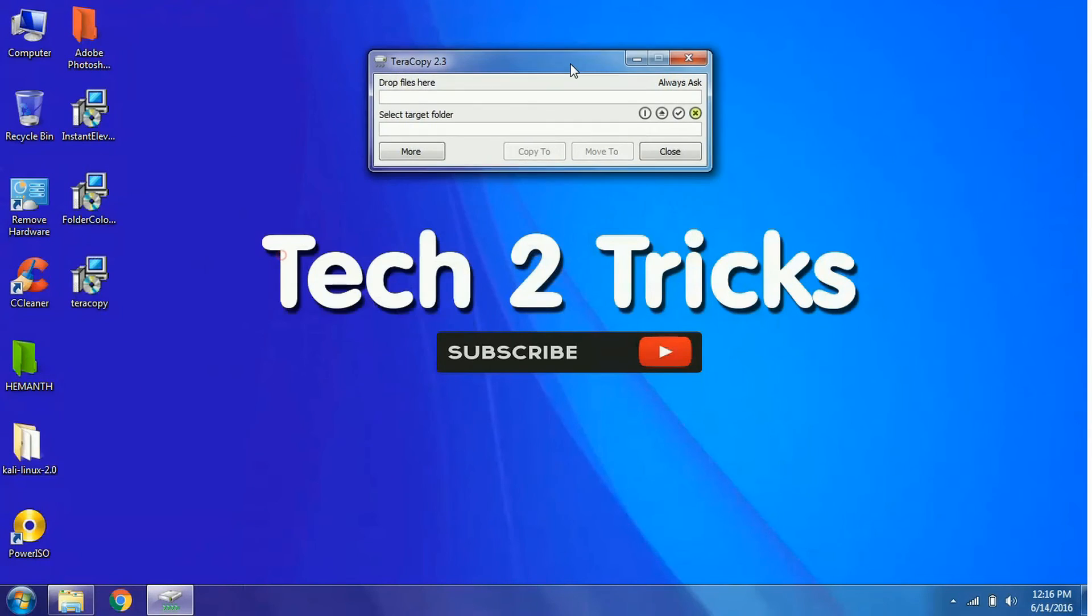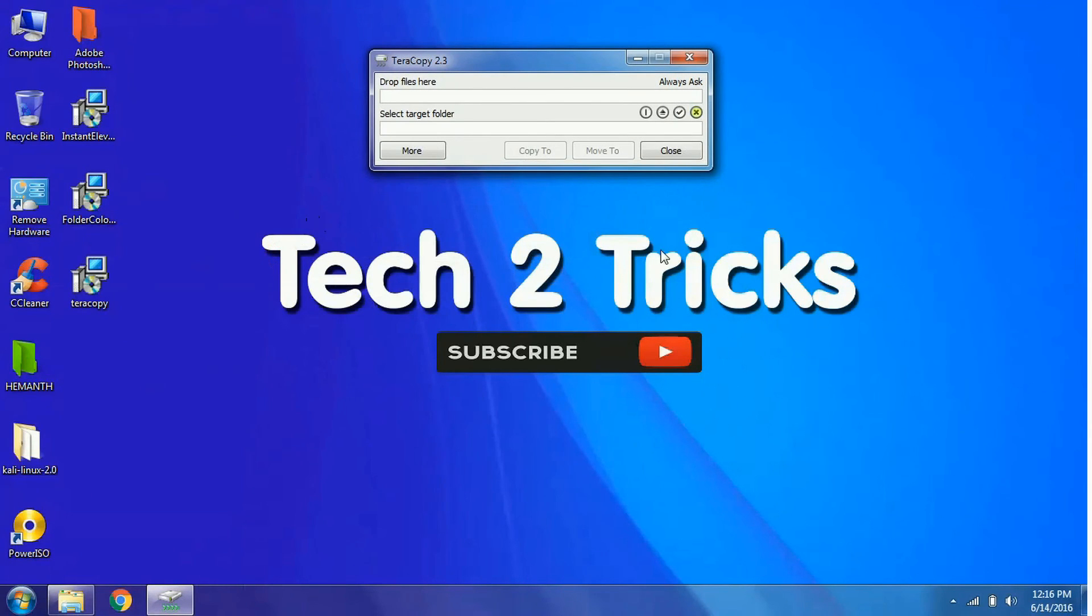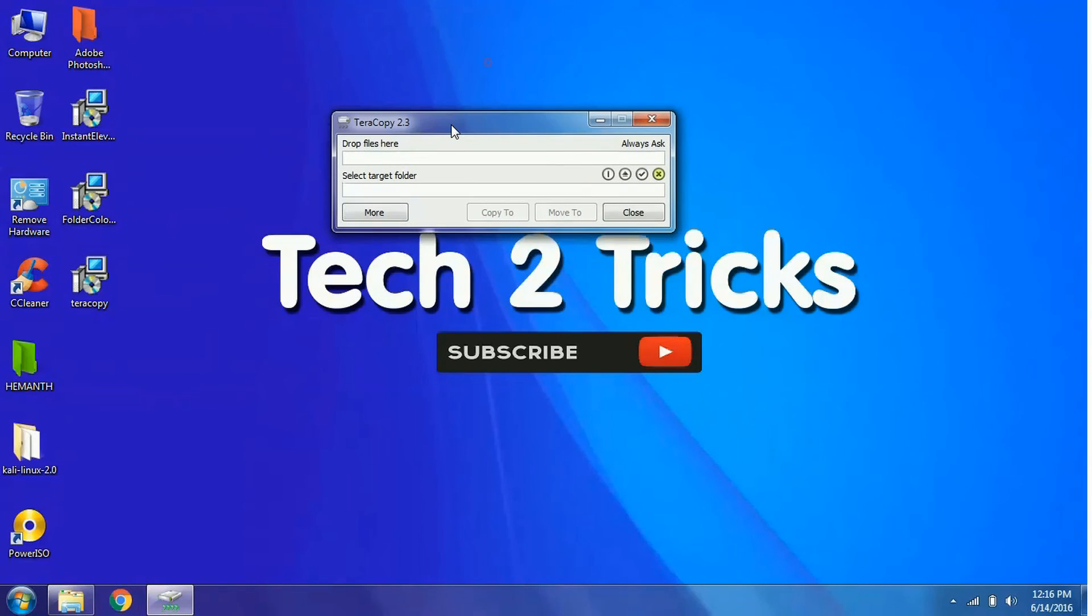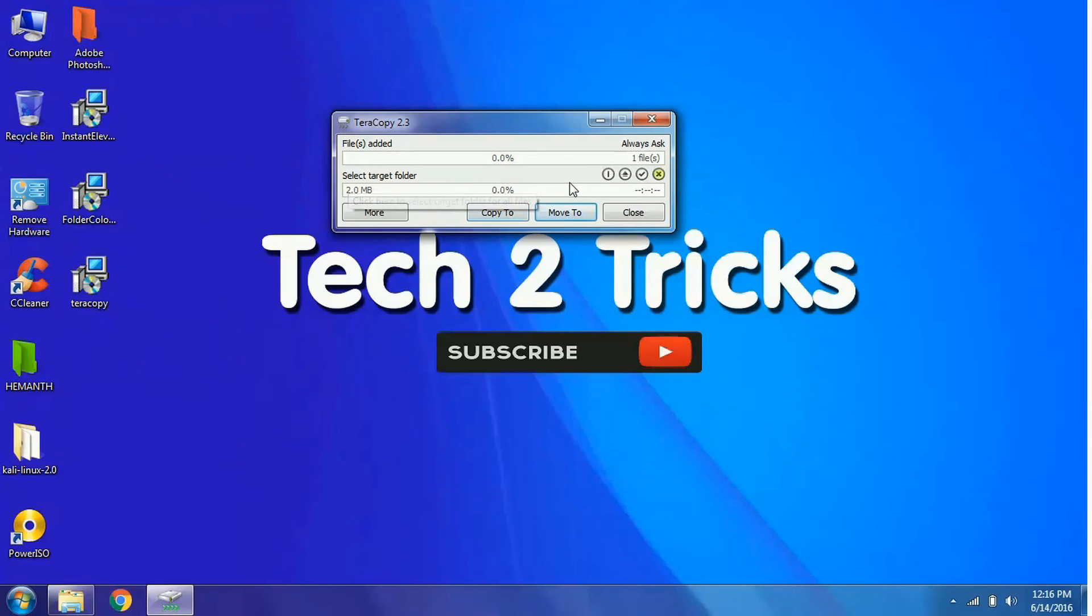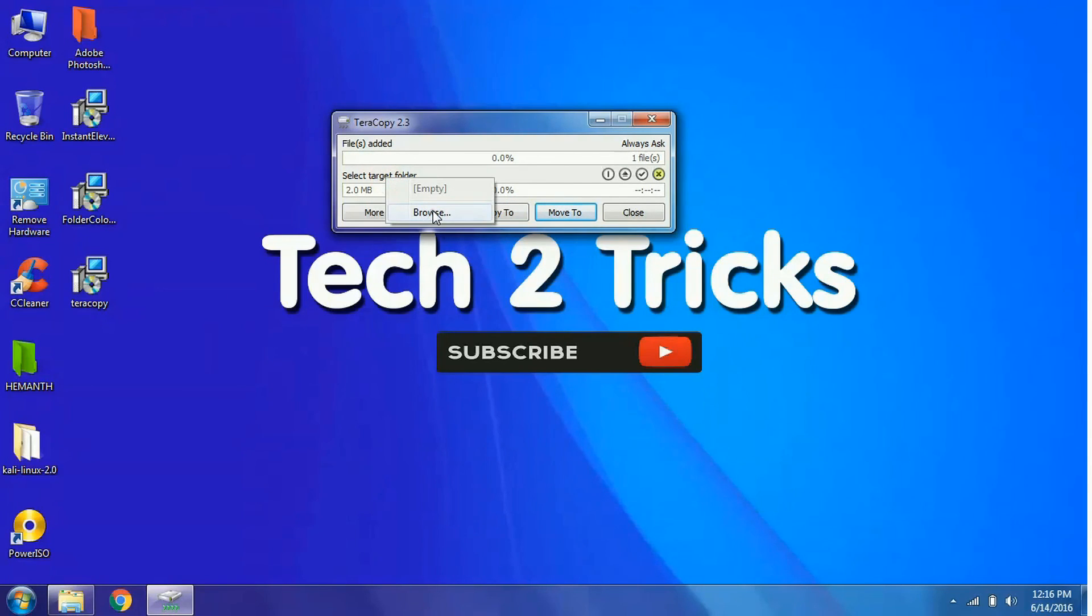This is one of the excellent files which helps us to make copying of files much faster. You need to simply drag the files here and select the destination by clicking here and click on browse.